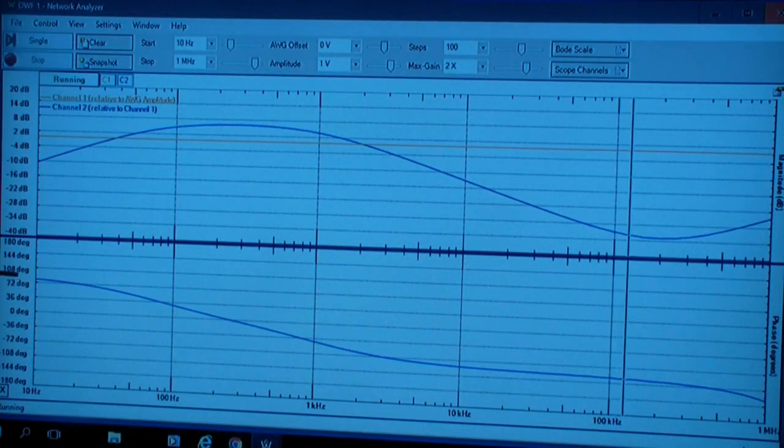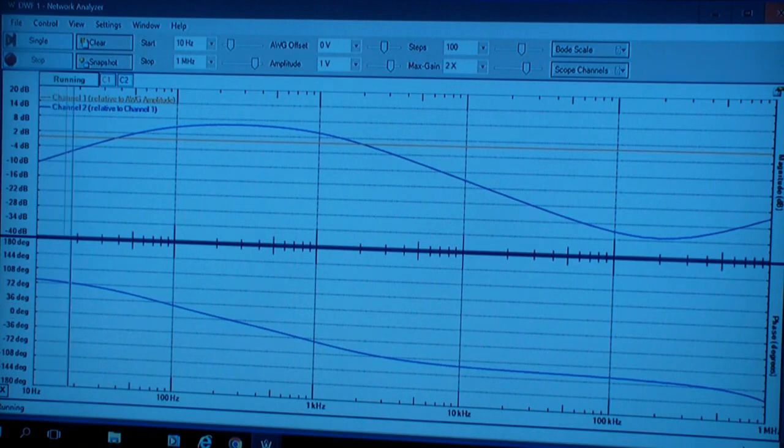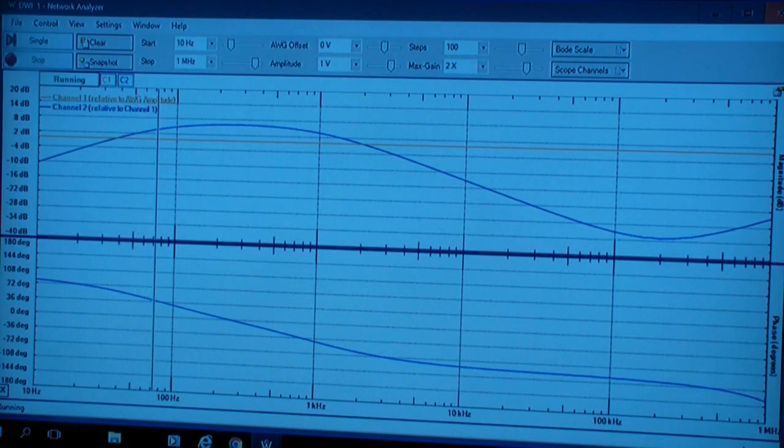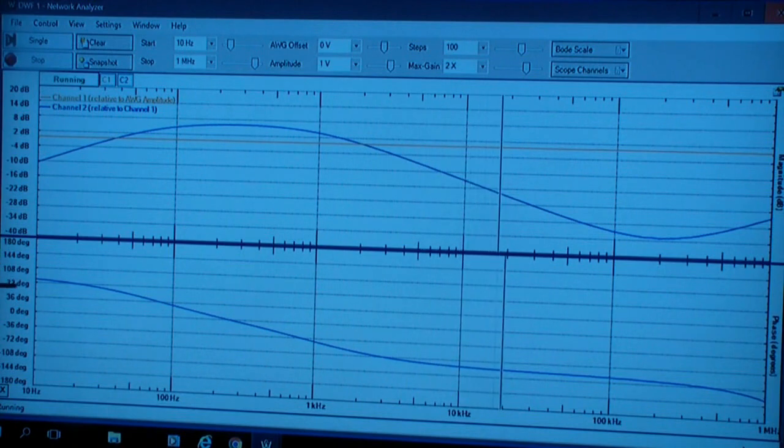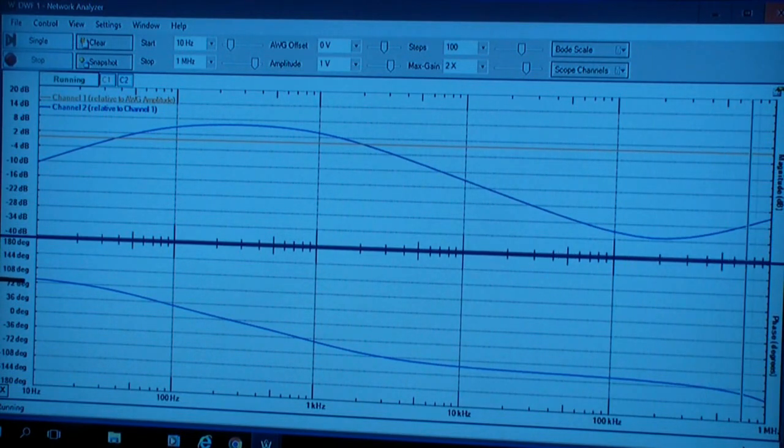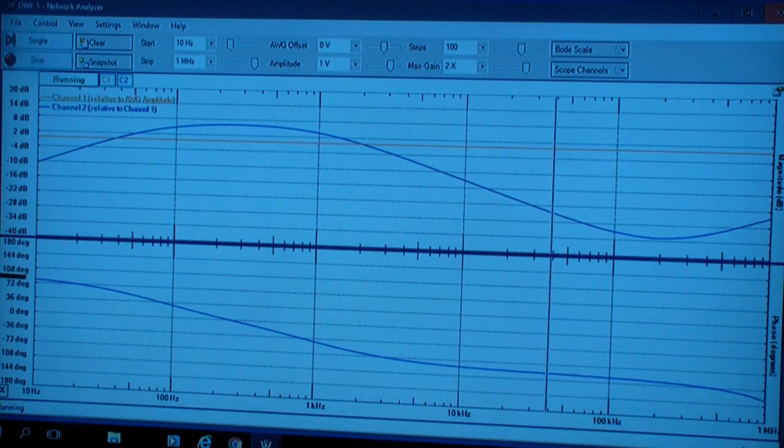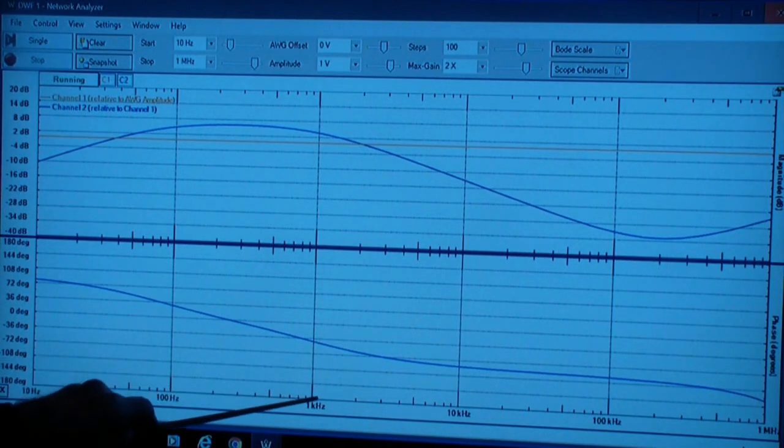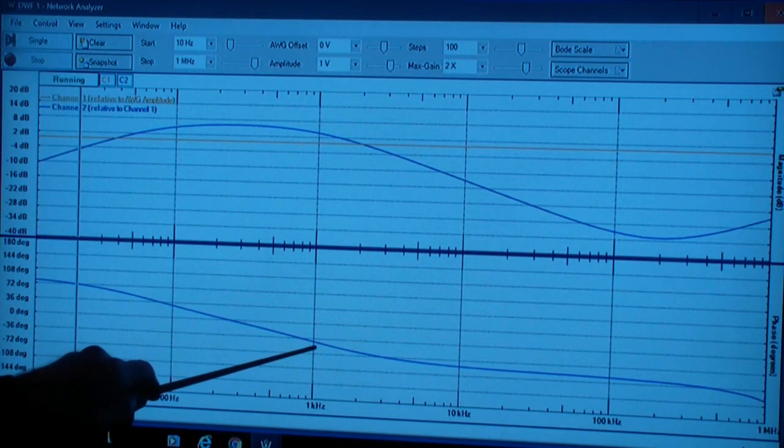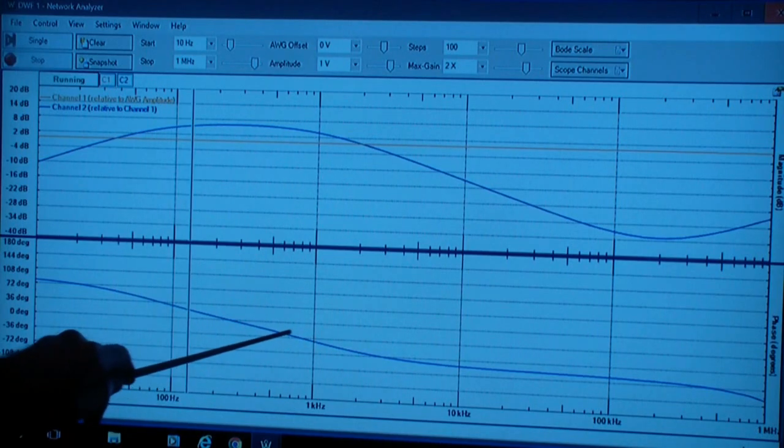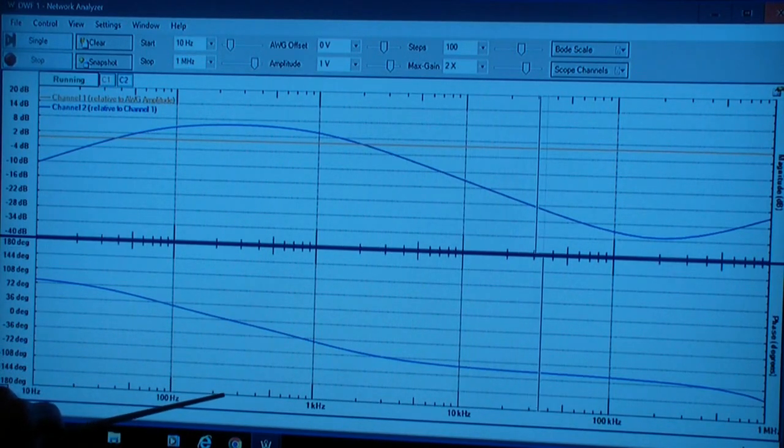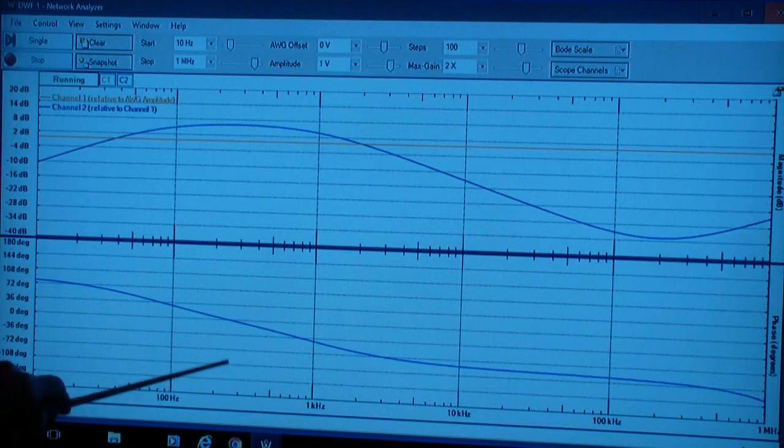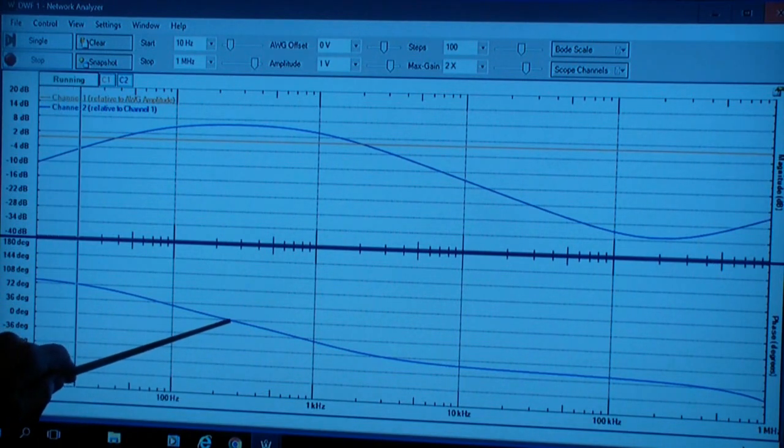At the bottom is the phase, the phase shift from input to output. It starts out at about 80 degrees, leading. At 1 kilohertz, it's about 36 degrees lagging. The crossover point is about 250 Hz.